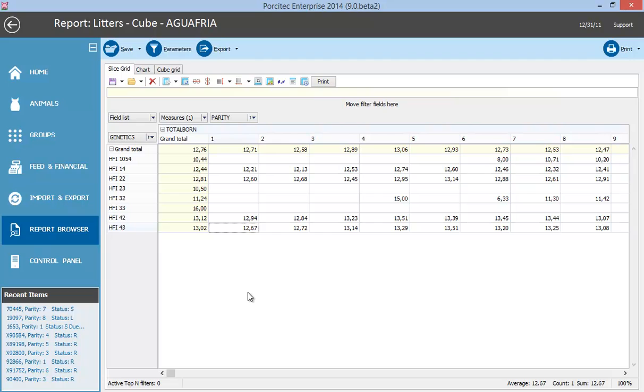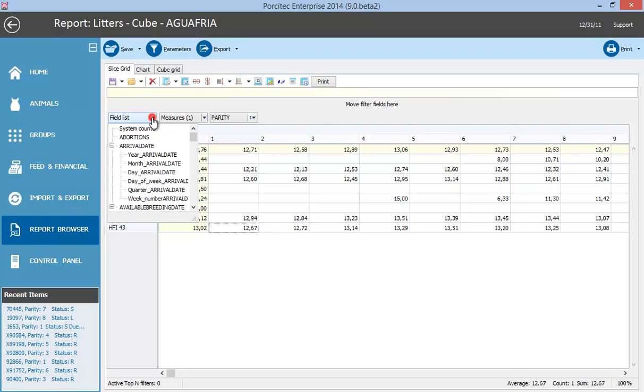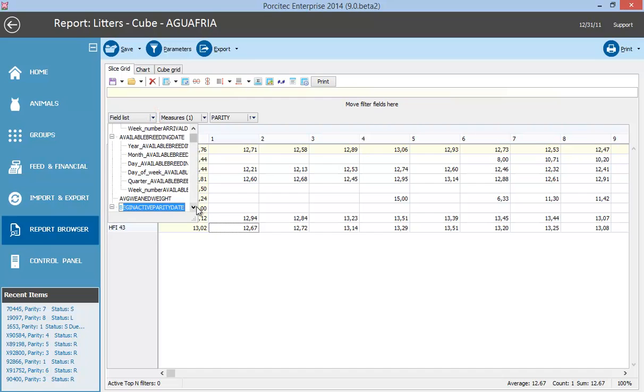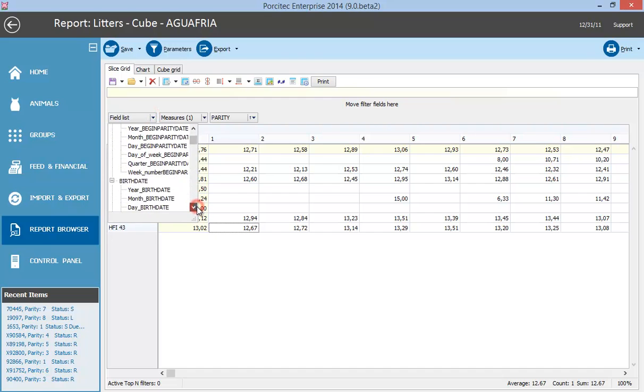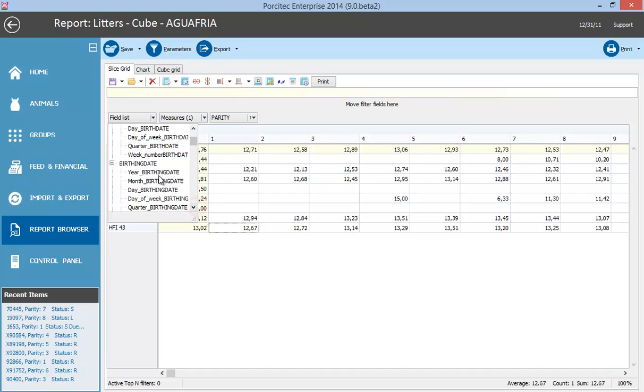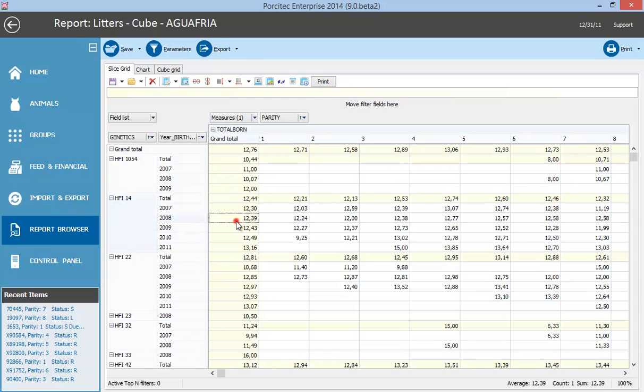You can even add more dimensions. For example, to see the average total born by genetics per year, drag and drop the birth date variable. Now you also have the distribution by year. To simplify this explanation, I will remove it.